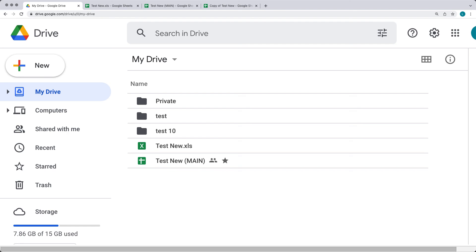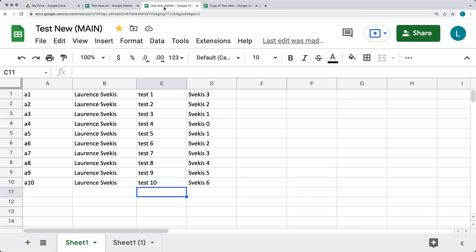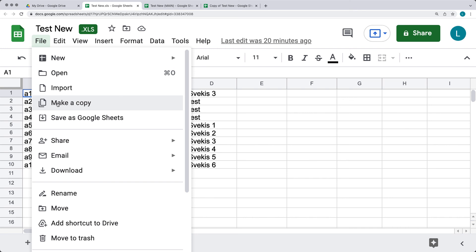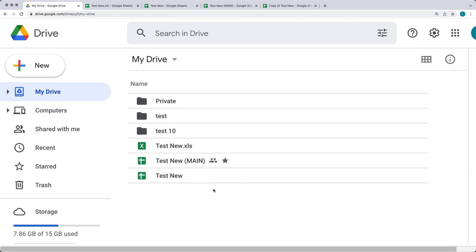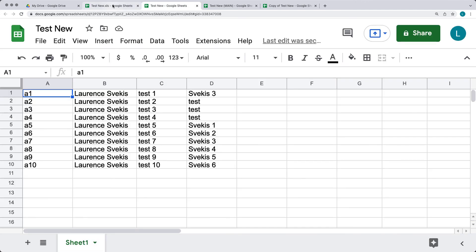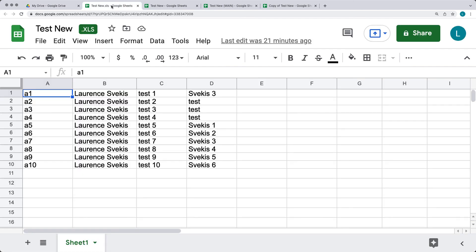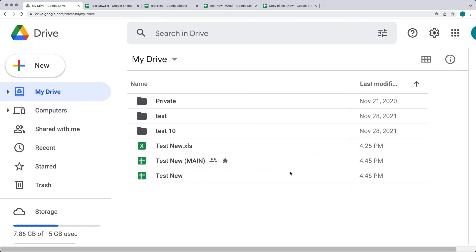When uploading an XLS file, if you need to keep working in XLS format, you can keep it as is. Otherwise, you can convert it to Google Sheets format by making a copy — this will automatically create a separate Google Sheets copy while the original XLS file remains. The result may be multiple files with the same name, so it's important to agree on a clear naming convention to avoid confusion and ensure everyone knows which is the active file to work on.